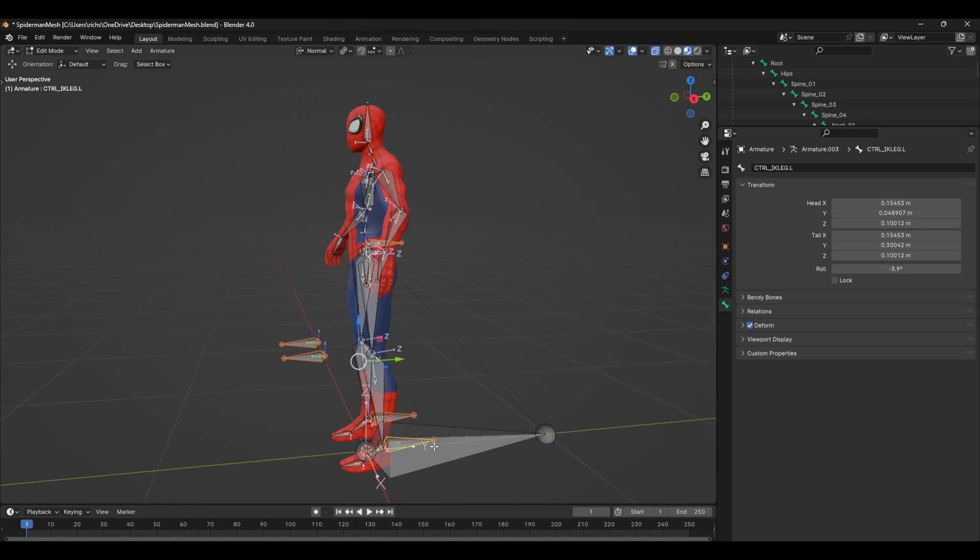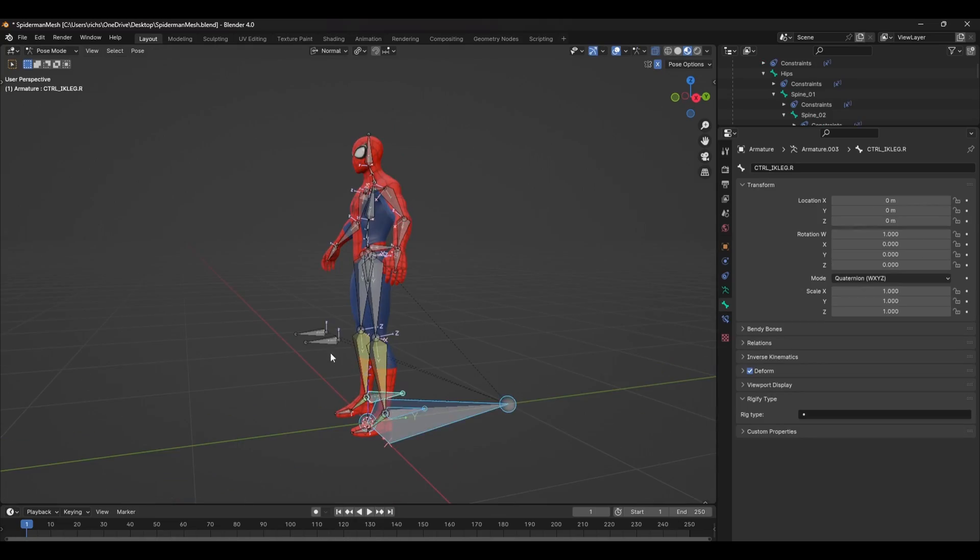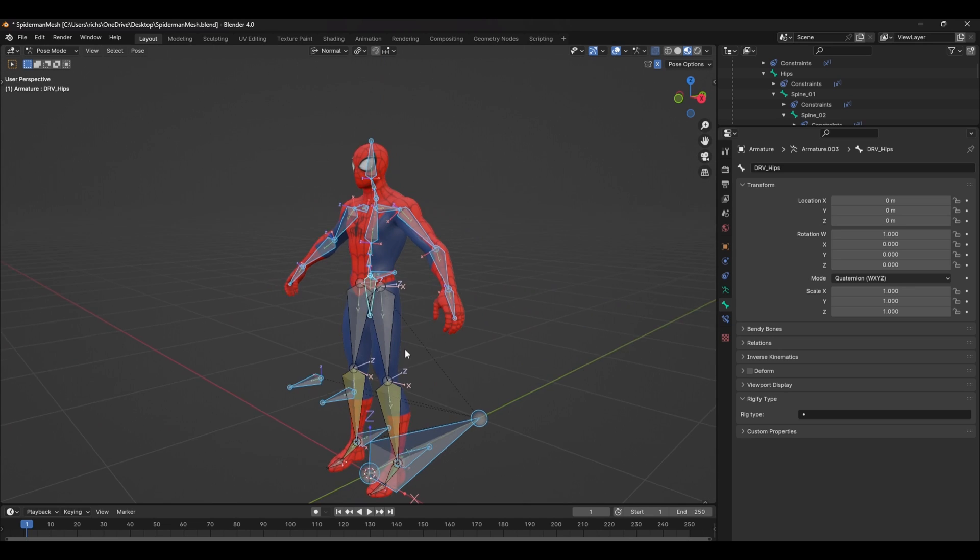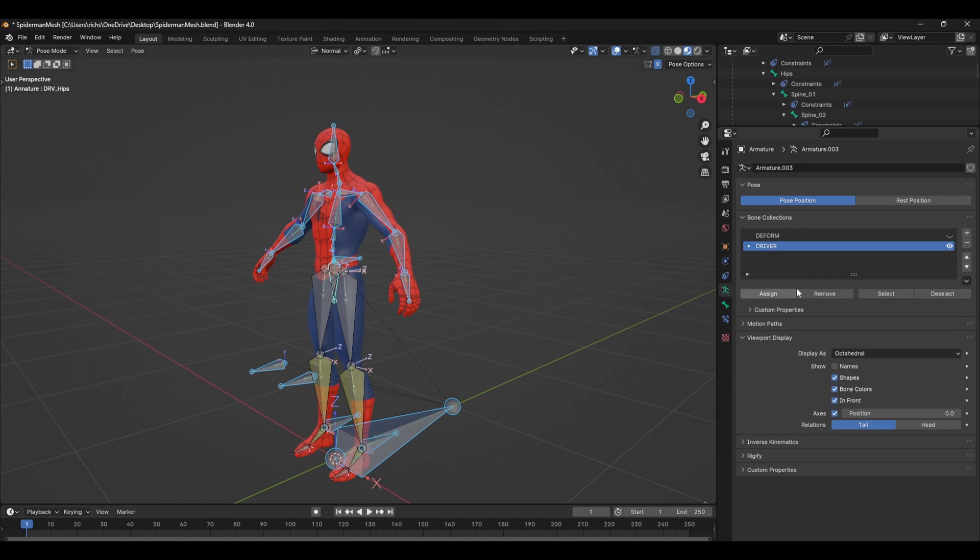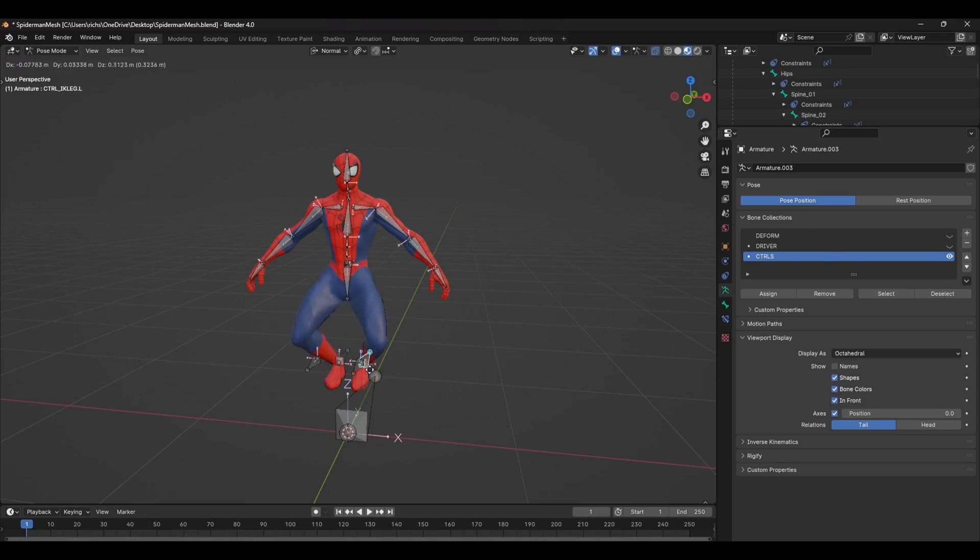Lastly, we'll want to parent the Centre of Gravity control and all the IK controls to the Root control. And after that, you're done. To clean this up a bit, add all the FK controls and the IK controls to a new bone collection and rename it Controls.